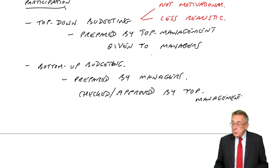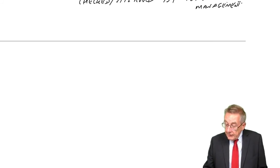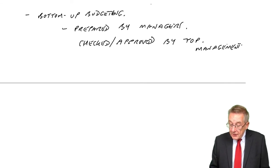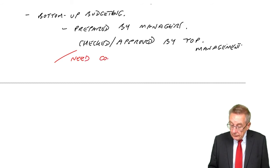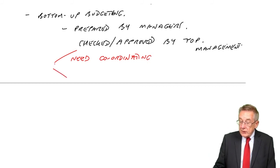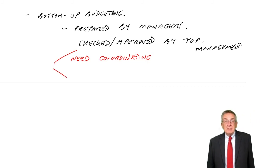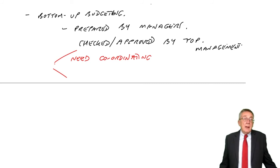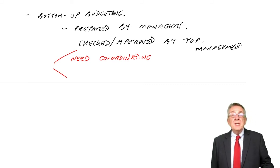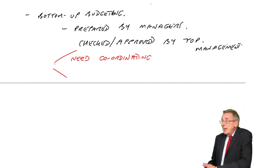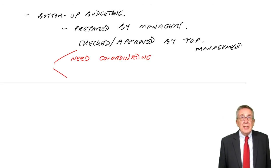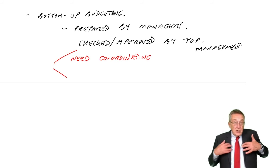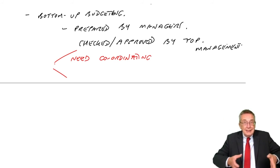However, there are still problems in that top management, firstly, they need coordinating. Thinking back to what I said in the first chapter, production manager may come out with a budget and say, oh, I can produce 60,000 units. Sales manager comes up with a budget and says, we can only sell 50,000 units. Well, I need to make, as top manager, I need to make sure everything fits together.